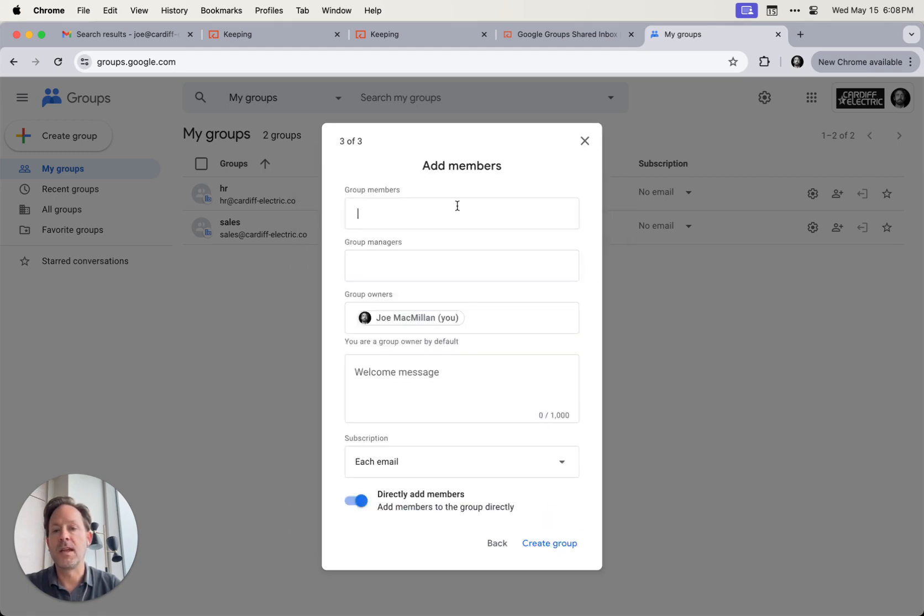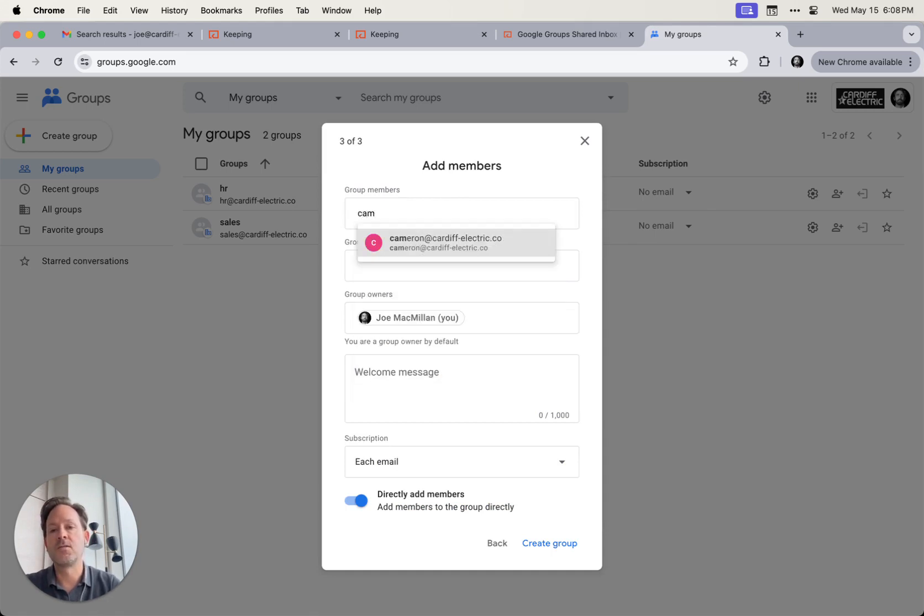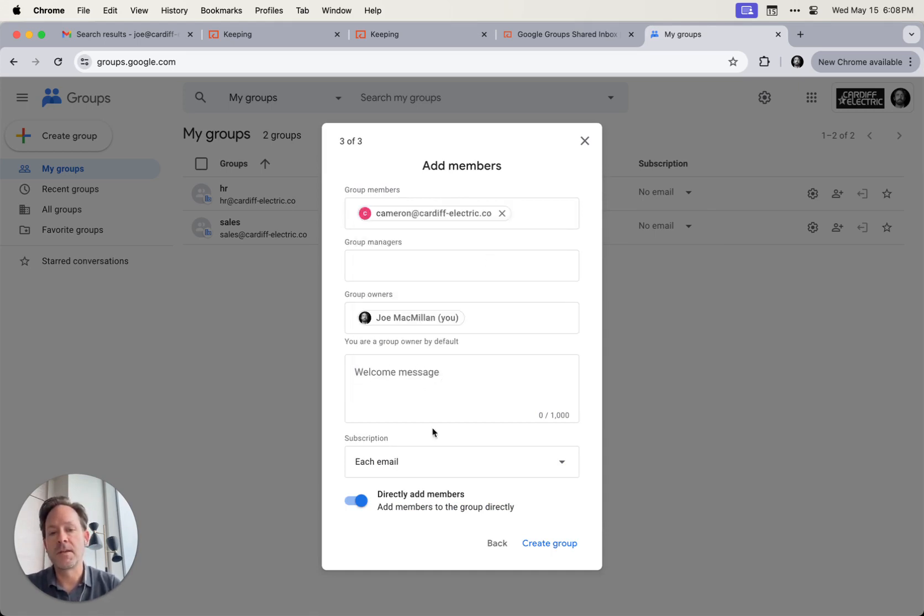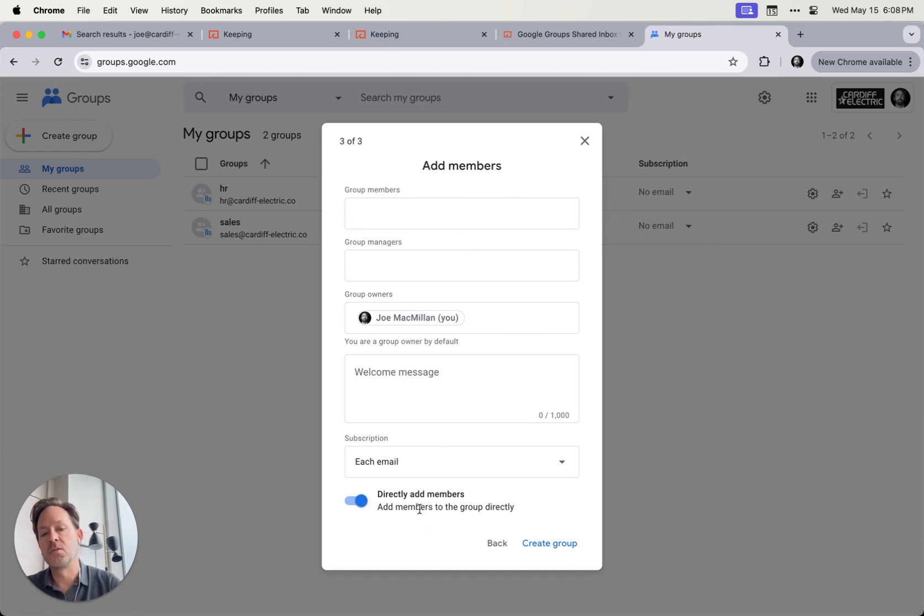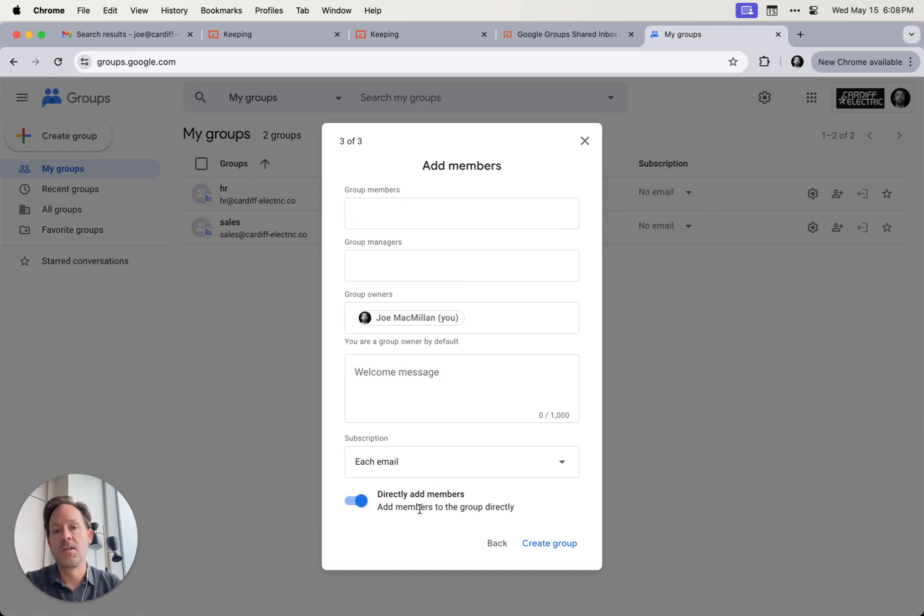Right here you can put in who are the group members by typing in email addresses and automatically add folks or invite them to the group. And if you want, you can create a welcome message, and this directly add members switch will allow you to just push folks in without even inviting them. So you can just add their email addresses and they'll be automatically in the group. Click that, click create group.